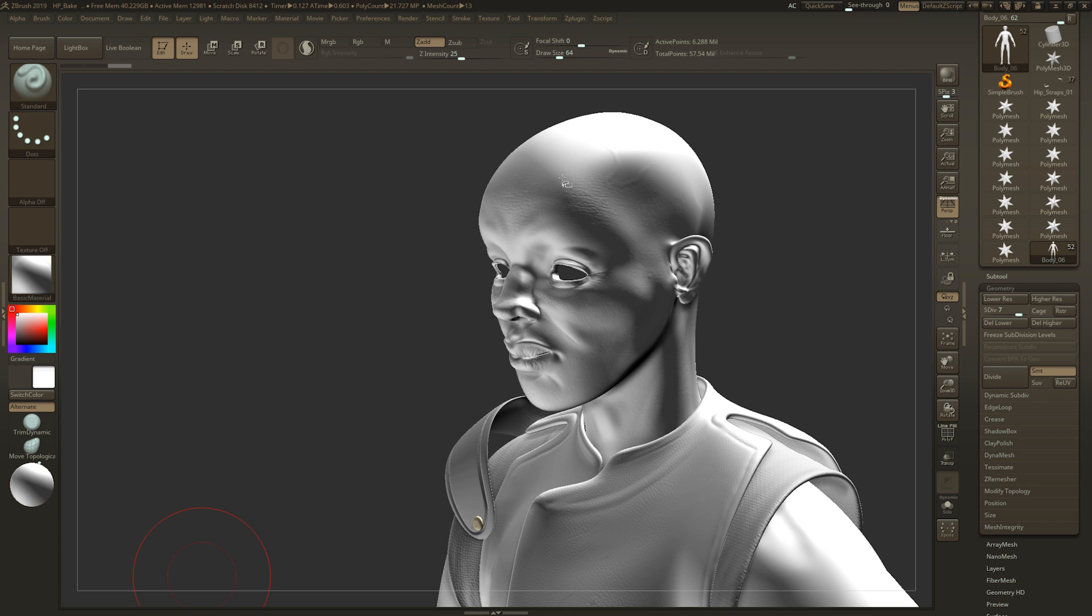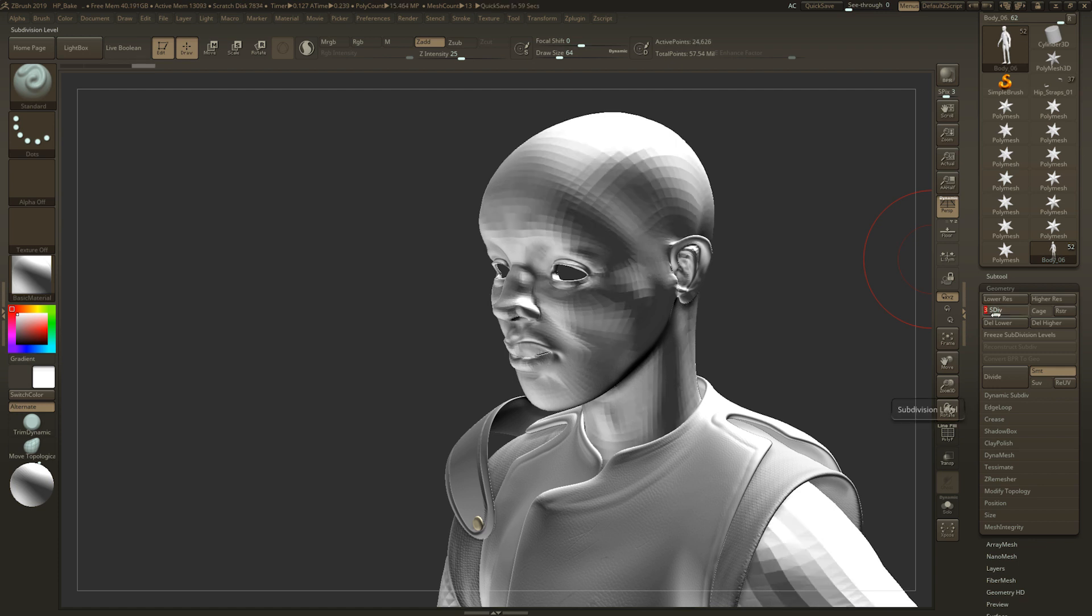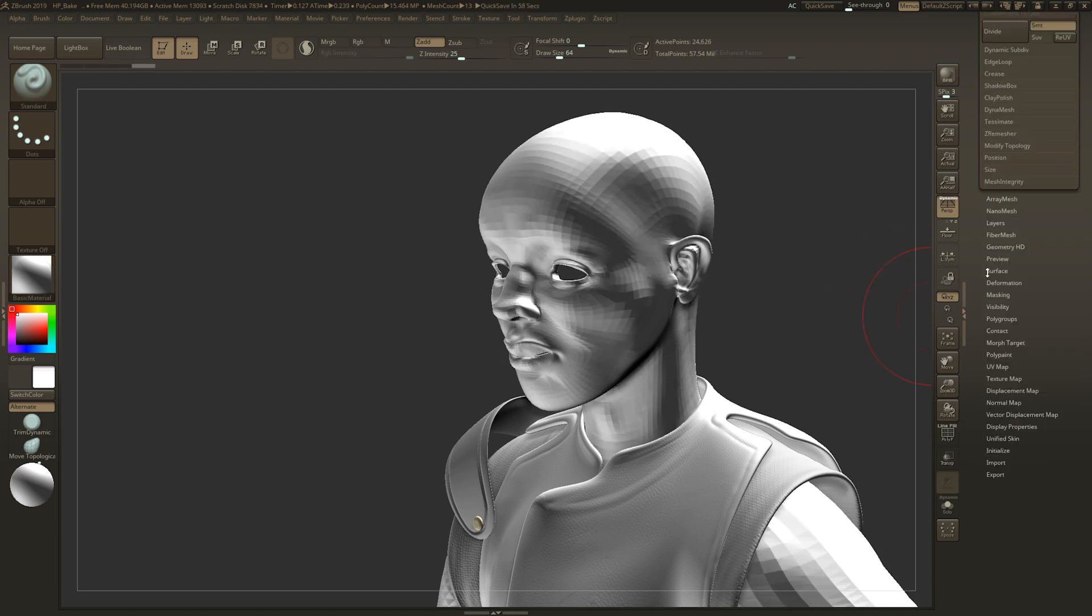You can see right here this particular model has 6.288 million polygons from when I sculpted this. What you need to do is go to geometry and lower the subdivisions to the actual subdivision level that you want the normal map at. In this case, I'm going to want three subdivisions.